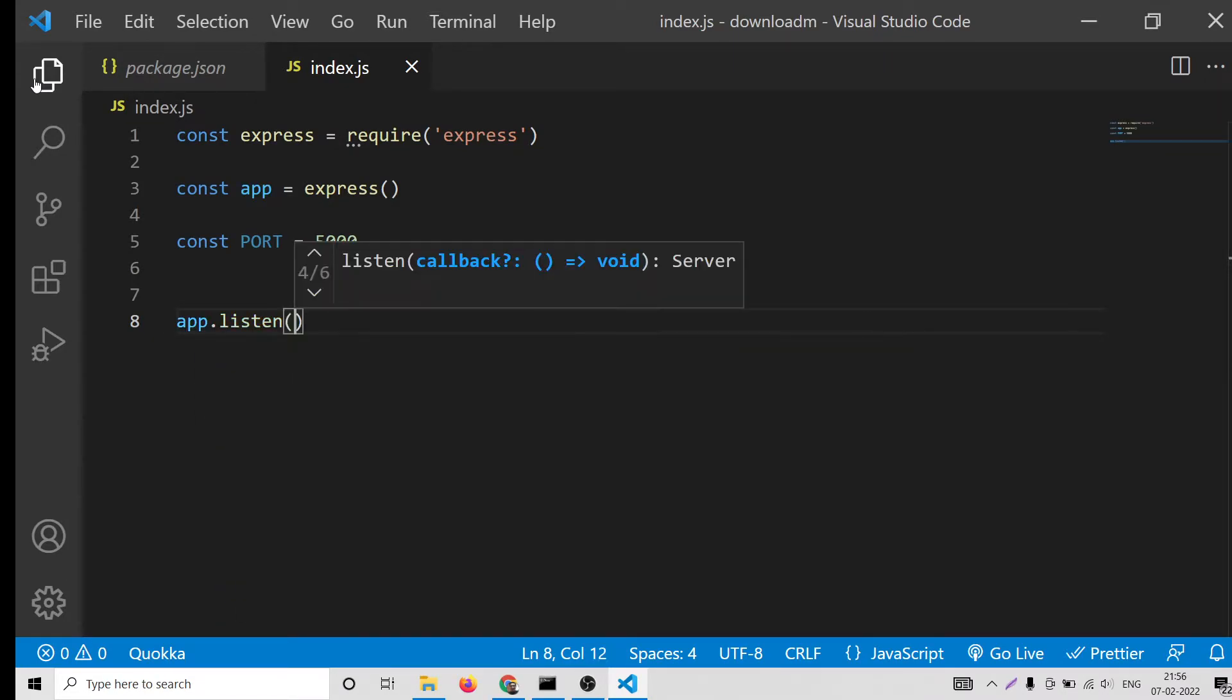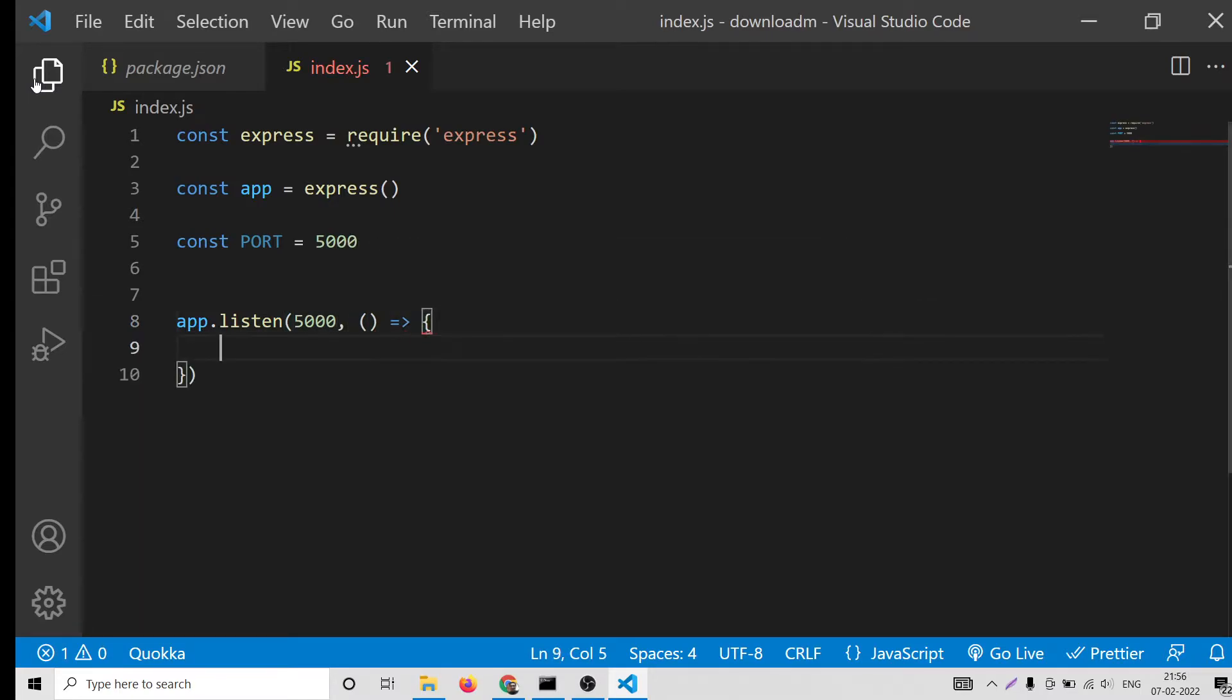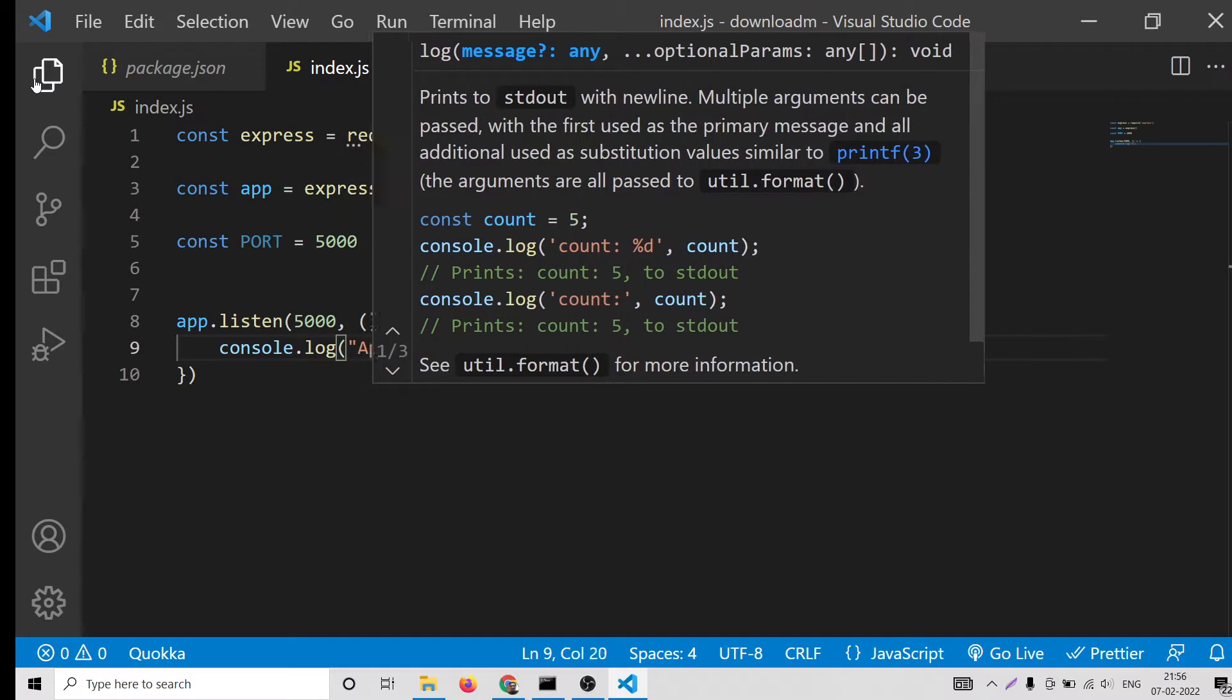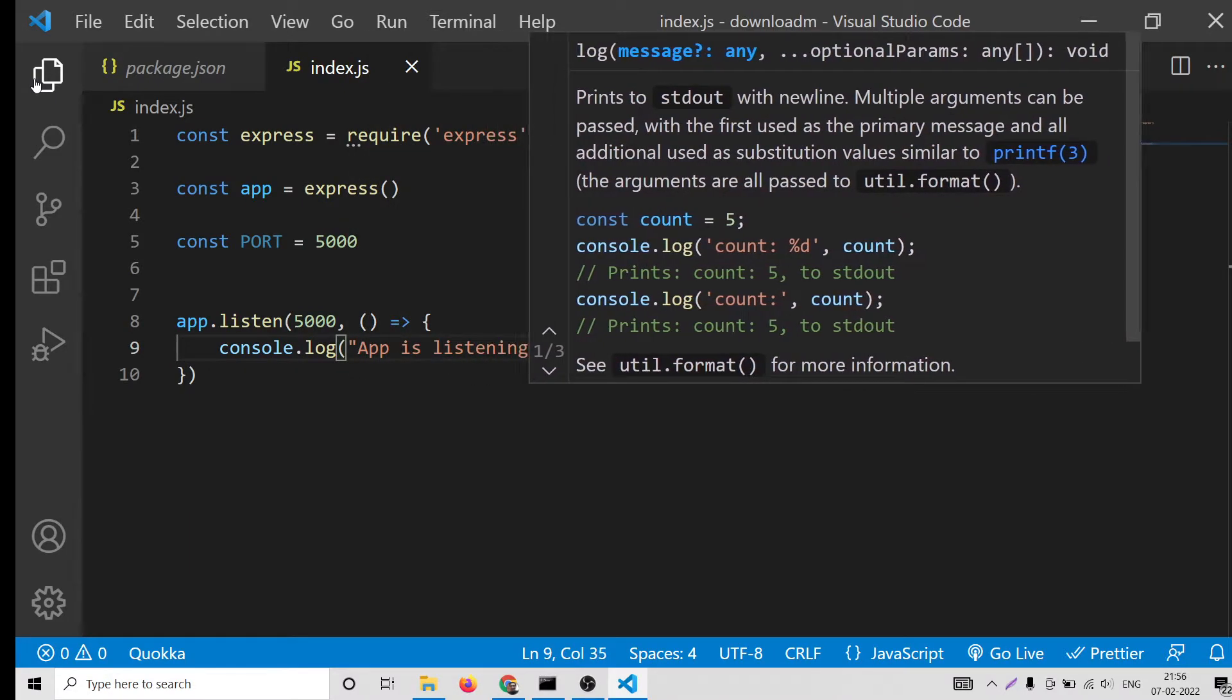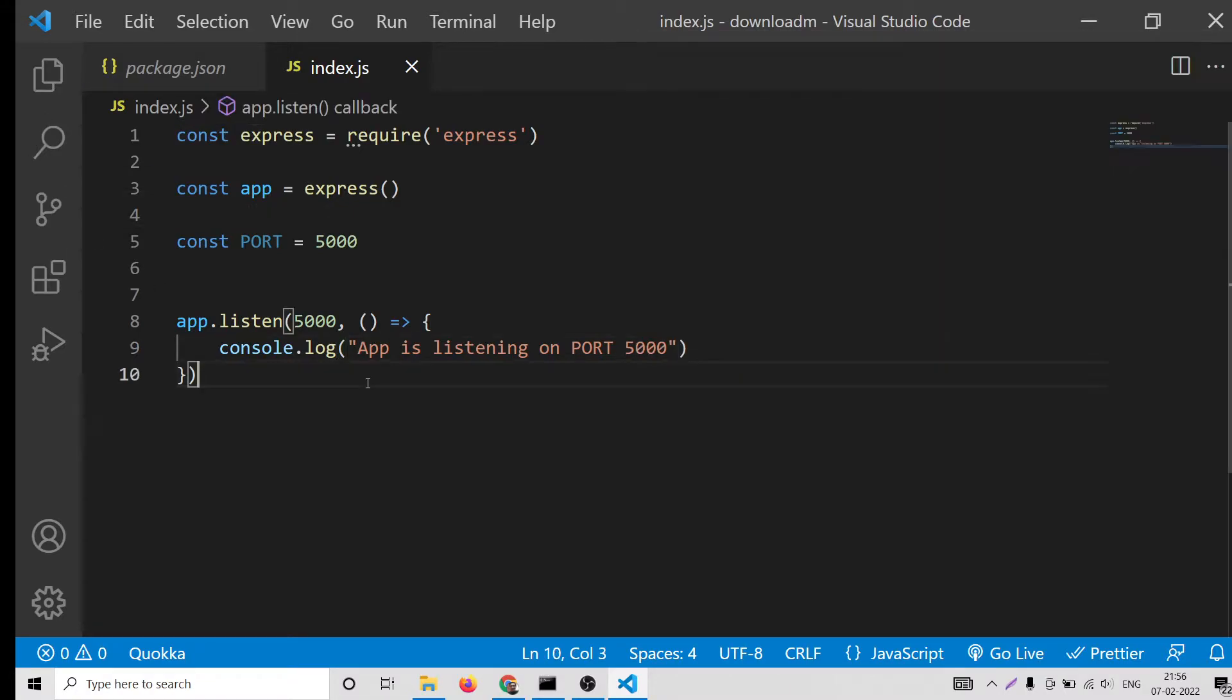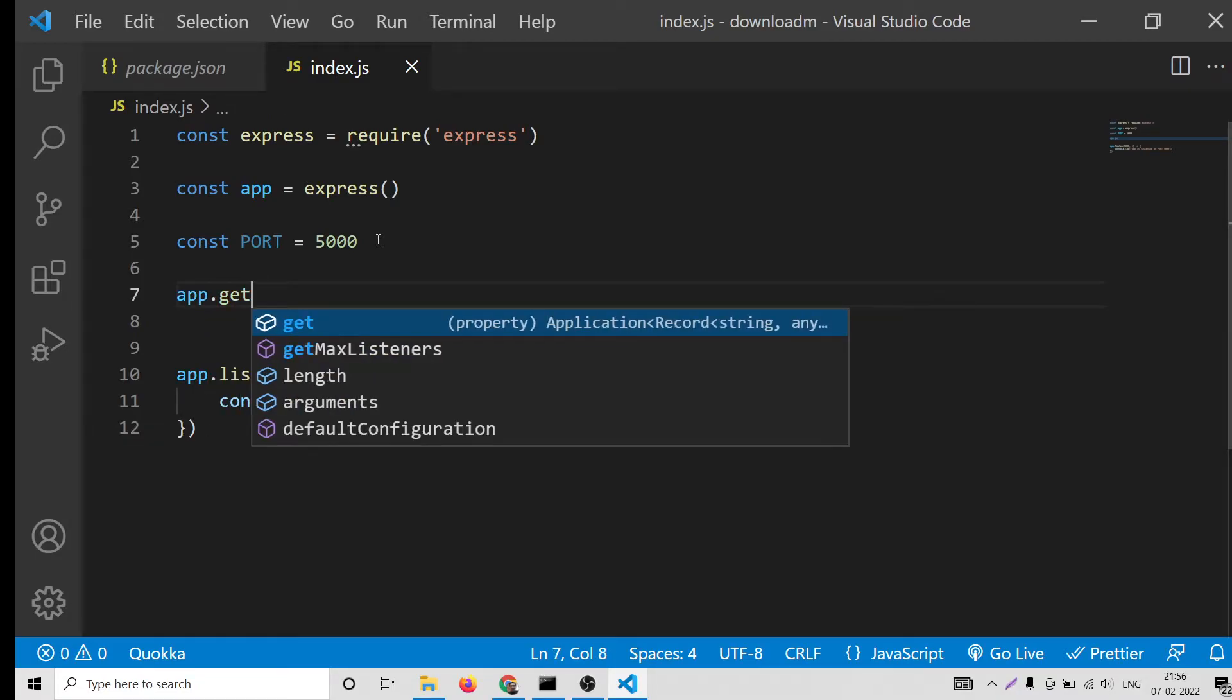We will listen app.listen 5000 and in the callback we will say console.log app is listening on port 5000.